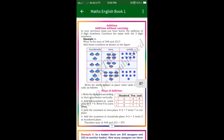So this is the first part of lesson number 3, addition, of grade 3. If you want more videos like this, subscribe to my channel. I will post the next addition part in the next video. Thanks for watching.